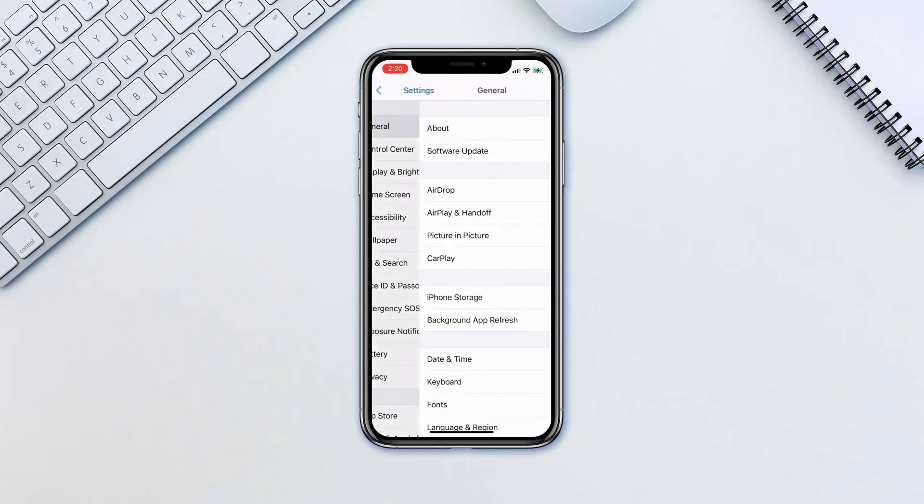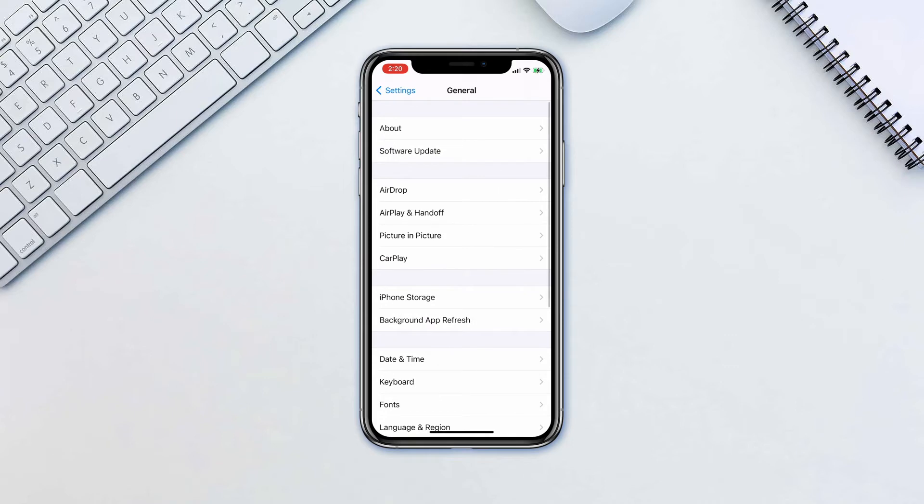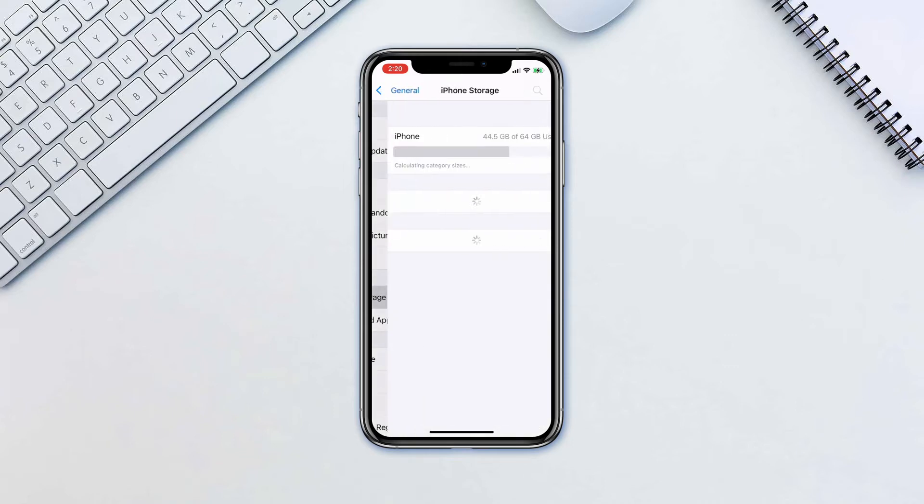Go to Settings, General, iPhone Storage. Here find out how much space your photos are taking.